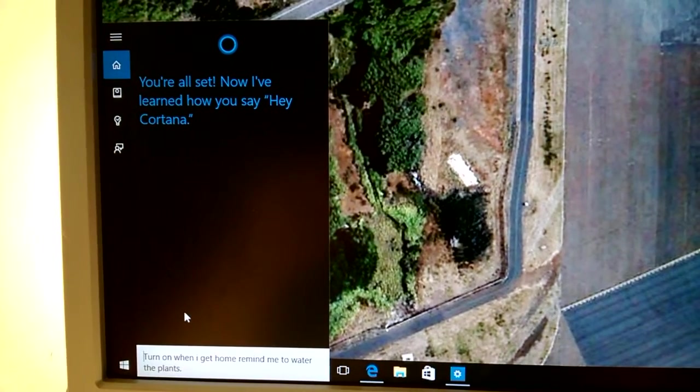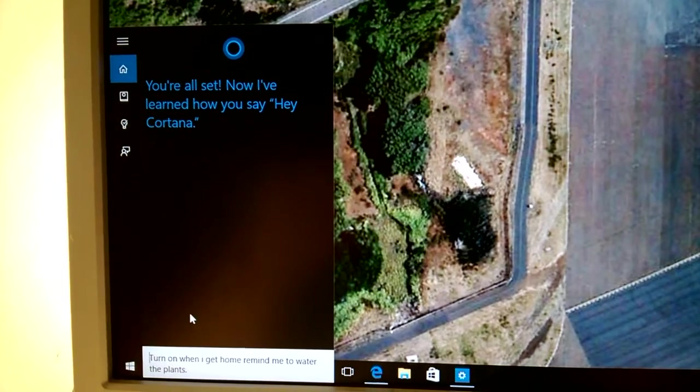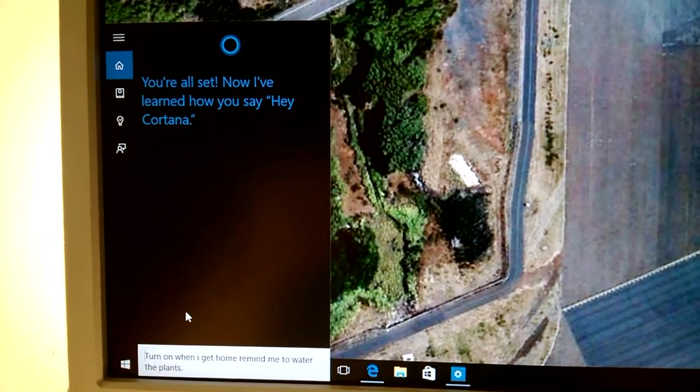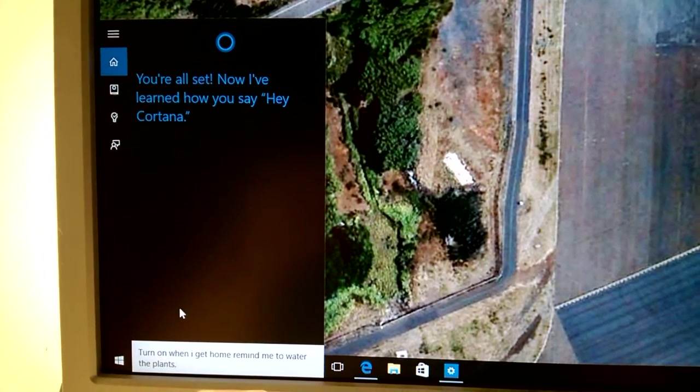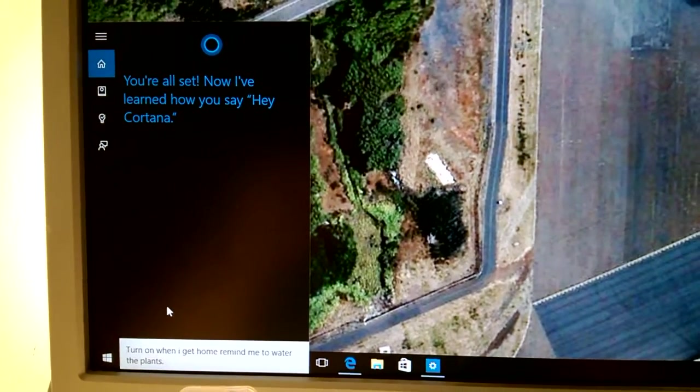That's Cortana on build 10162, Windows 10. Thanks very much. Bye bye.